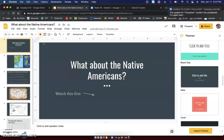All right, fifth grade, Tuesday, January 12th, here we are. We're going to move on and talk a little bit about the 13 colonies and how that affected Native Americans.